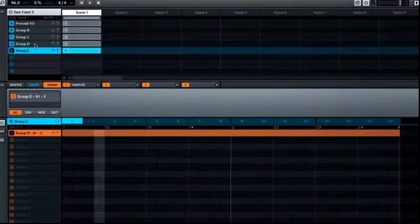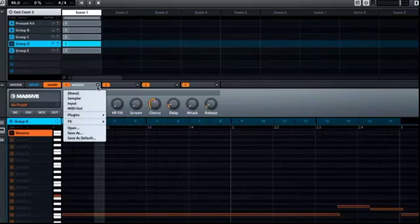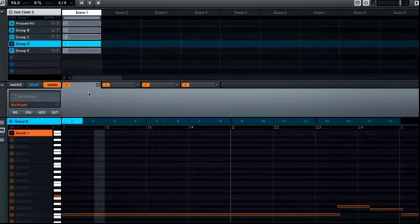This is really helpful for freeing up resources if you have a very CPU-hungry plug-in, for example. I'll go back to the existing group and disable the original plug-in. And now its part only exists as audio.